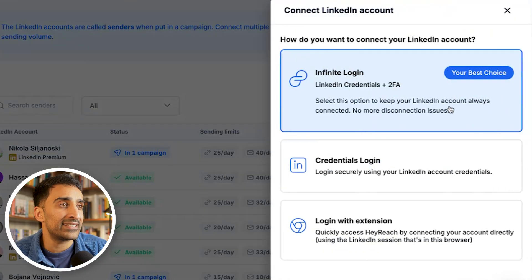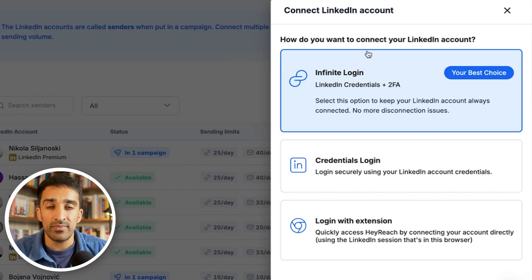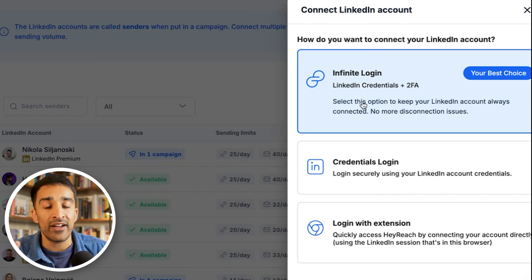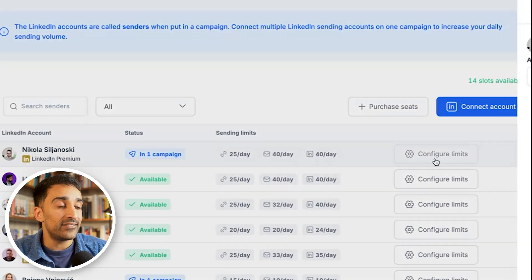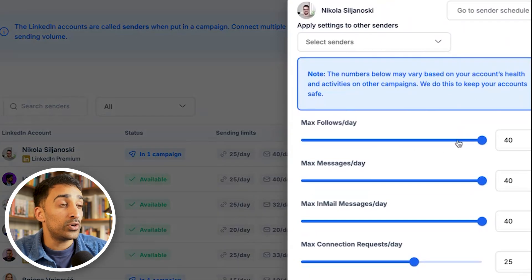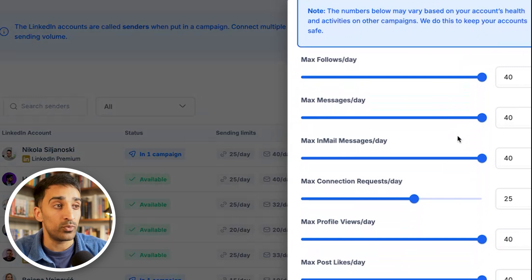To connect an account click over here. Very recently HeyReach released a new feature called infinite login — sometimes you may have been disconnected by an outreach or automation tool, but HeyReach doesn't do that. You just click on it and it will make sure you're always connected with no downtime on your account. Once you've connected your account you can click configure limits — it's already all pre-set up for you, but you can see all the action limits HeyReach applies to keep your account safe.